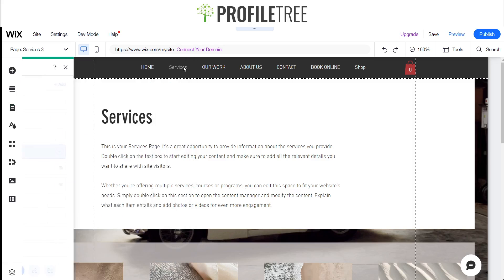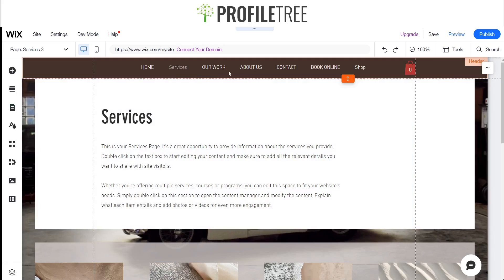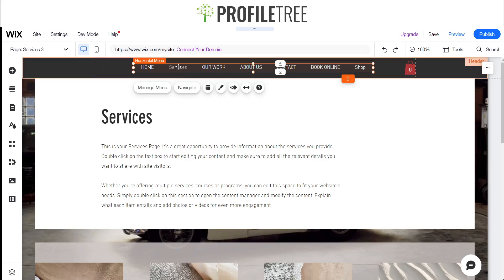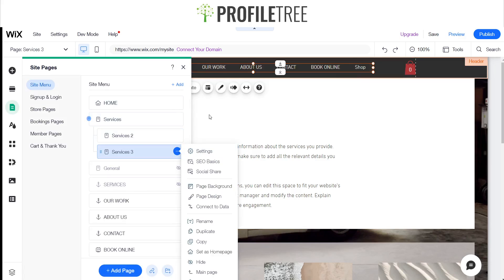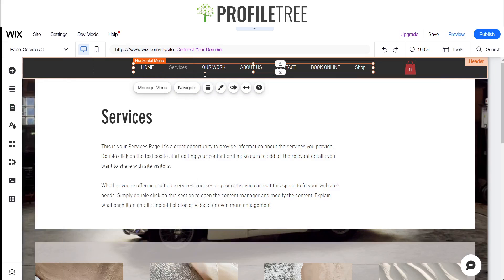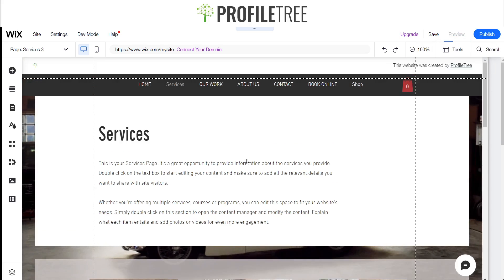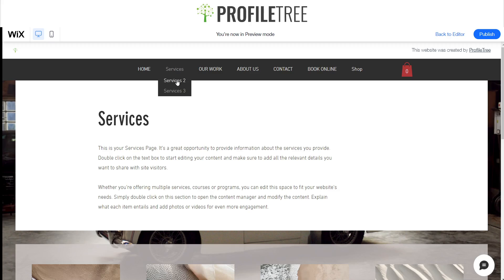We'll go ahead and preview it. If I click on services, there you go — we've got two and three, and they are clickable links as well.